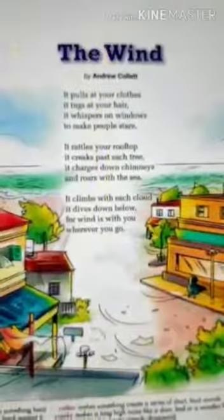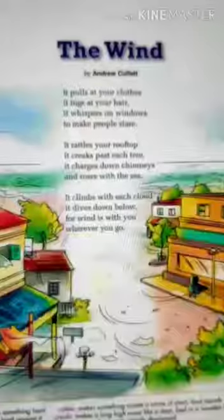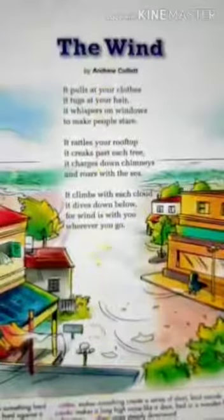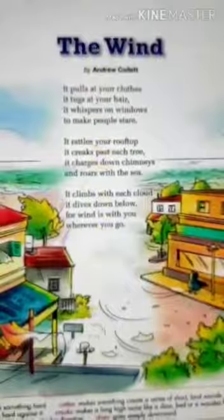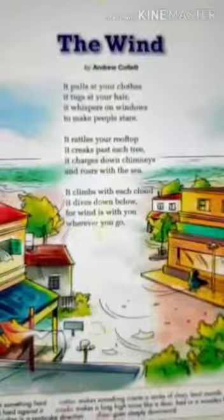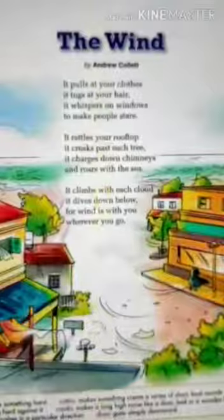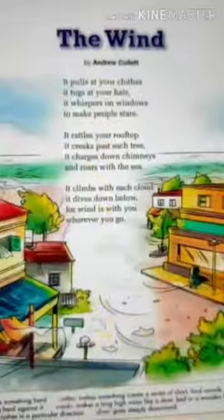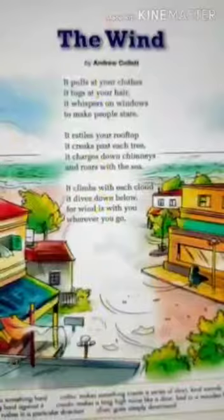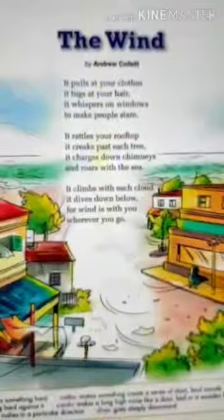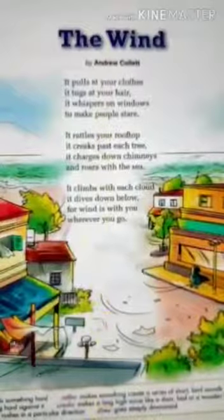Now let's look at the poem. The wind pulls at your clothes, it tugs at your hair, it whispers on windows to make people stare. In this poem you can see the wind as it goes around — it pulls at people's clothes and rattles windows to make people stare.